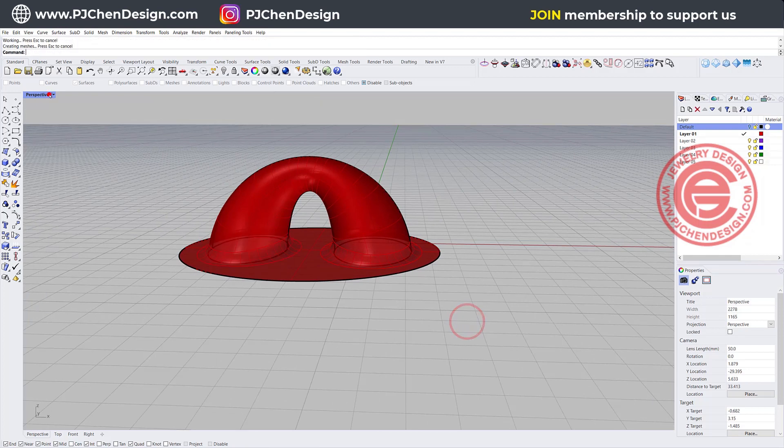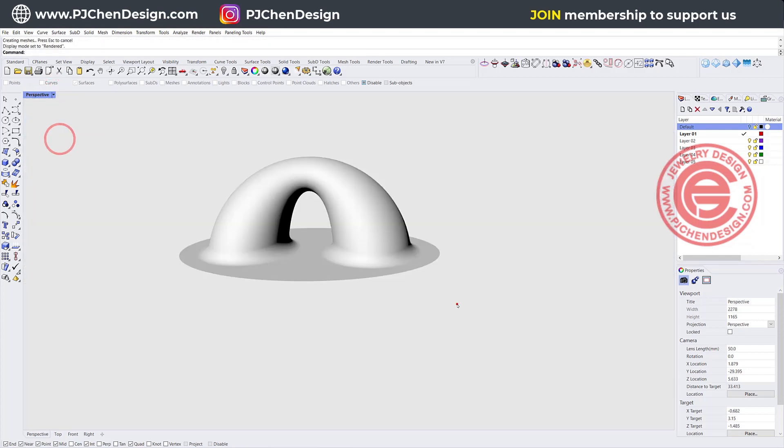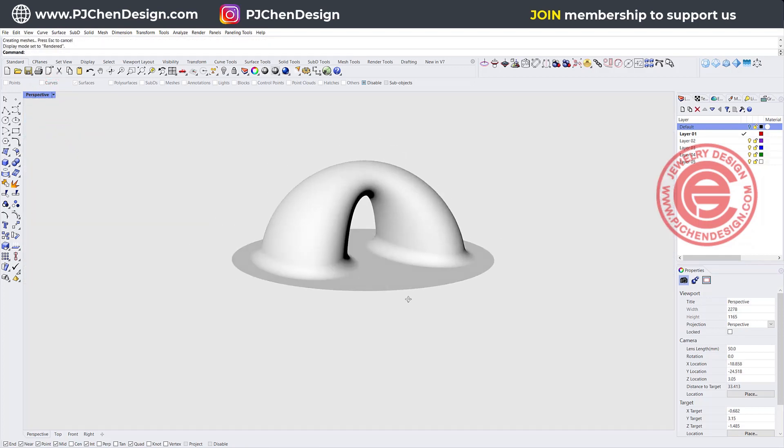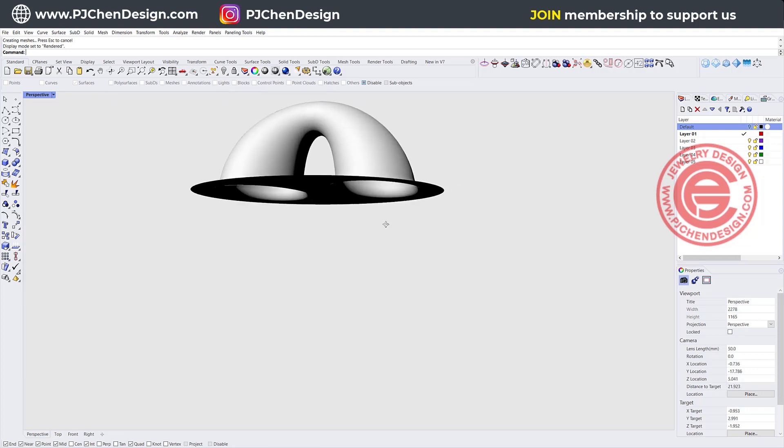If you take a look at the render view, then it's okay, but you may see a line right there.